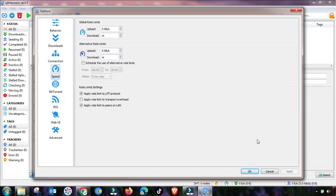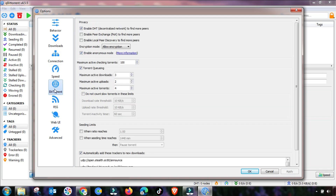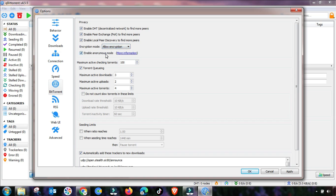Now go to the BitTorrent menu. In the BitTorrent menu, check all the checkboxes and select encryption. The remaining settings will be changed according to these values.